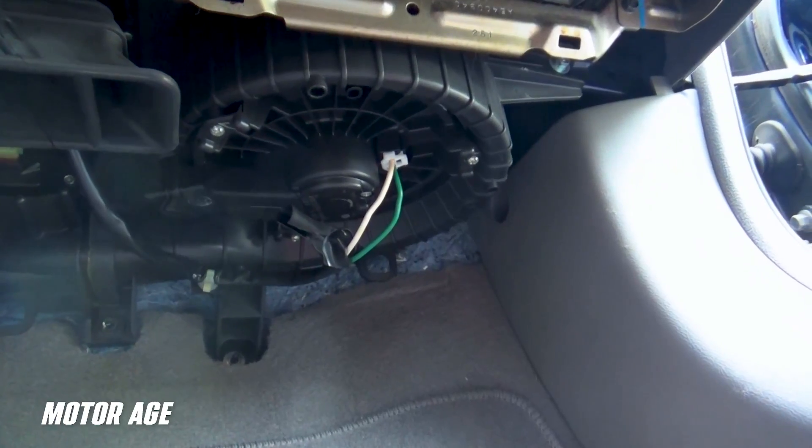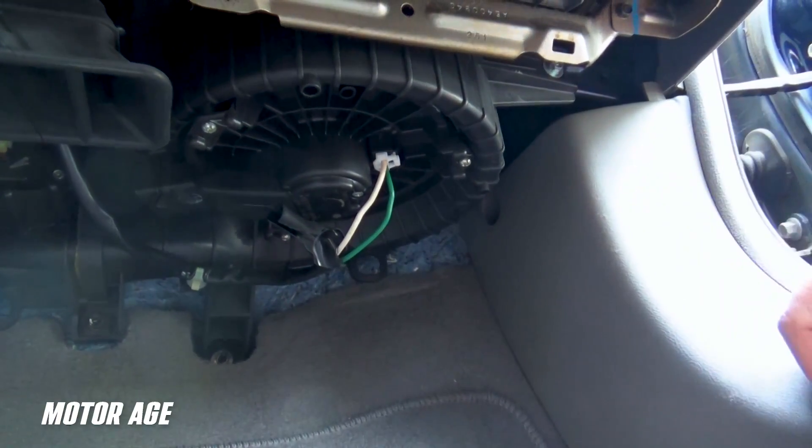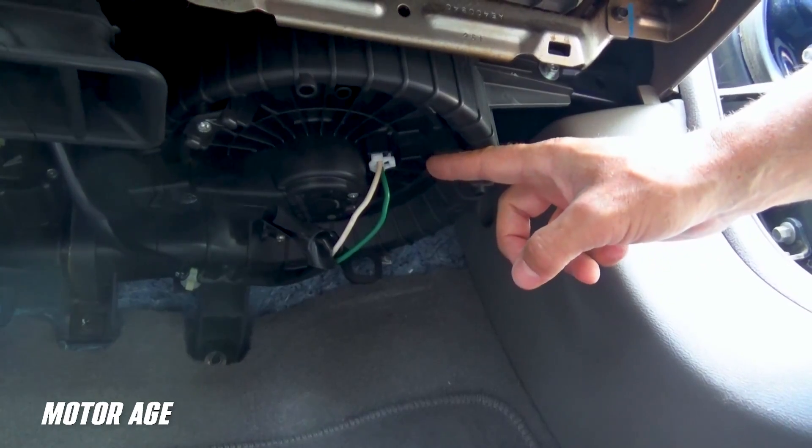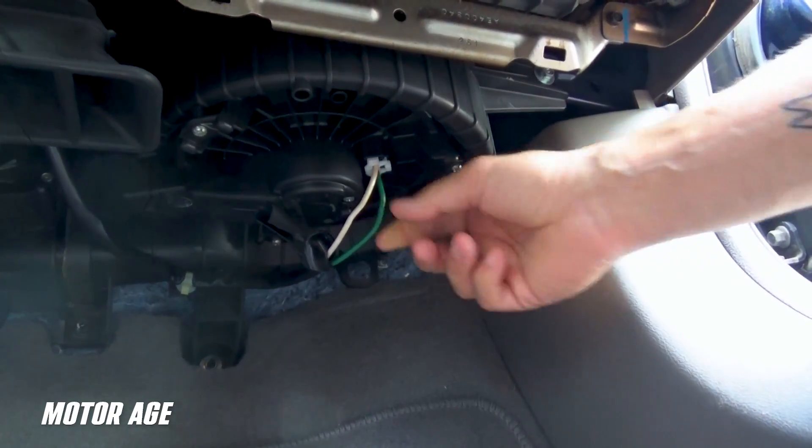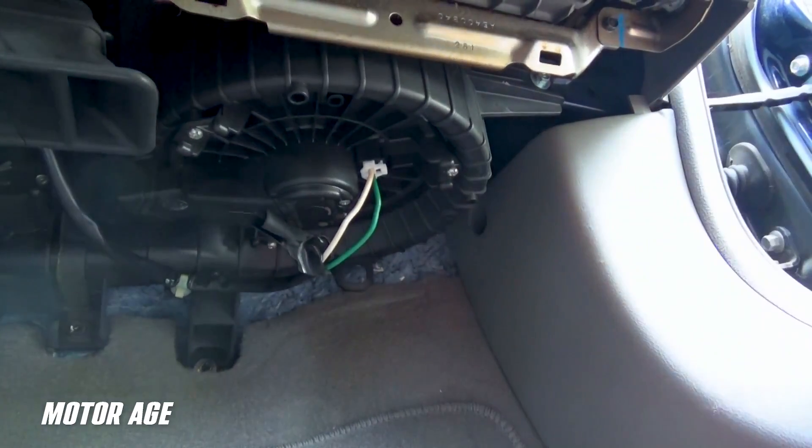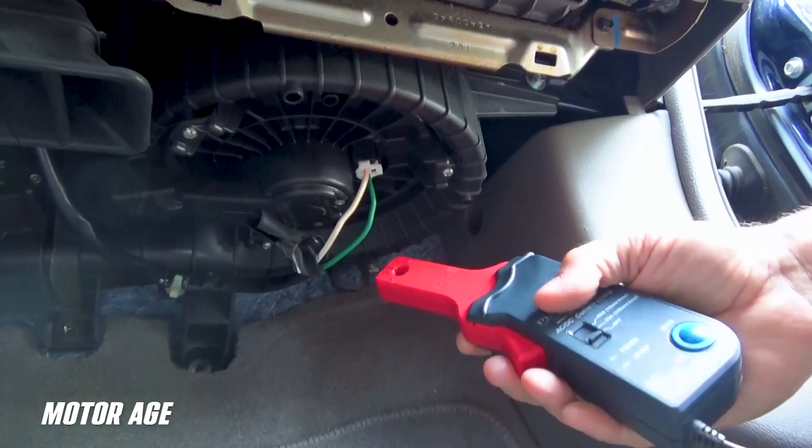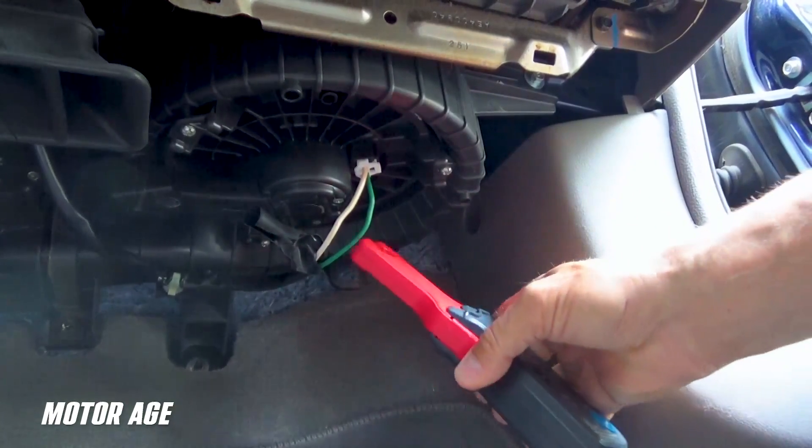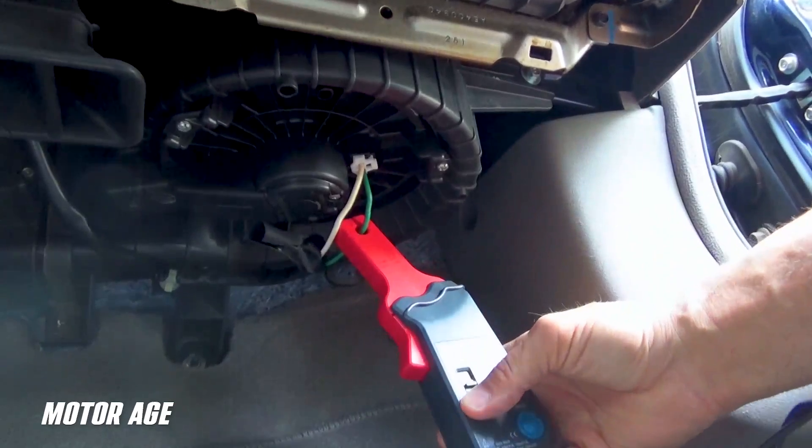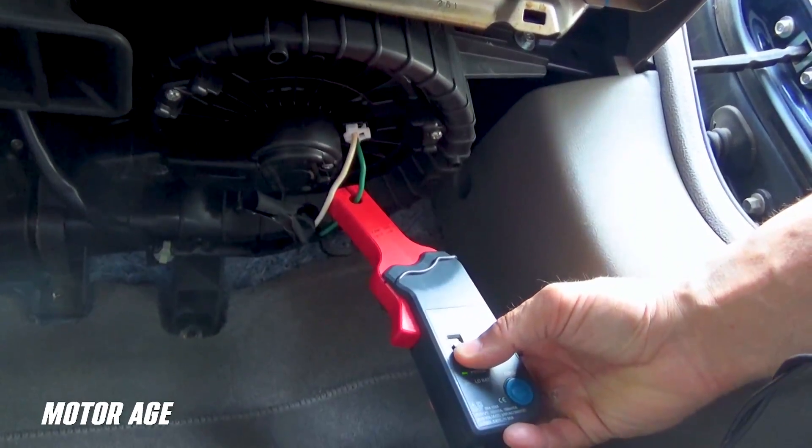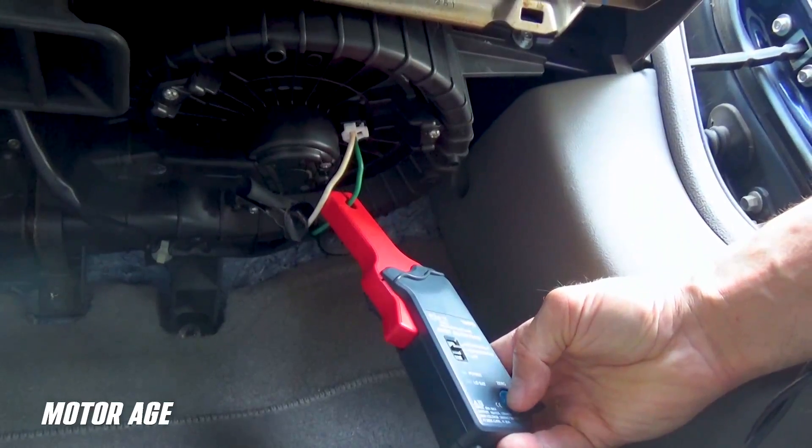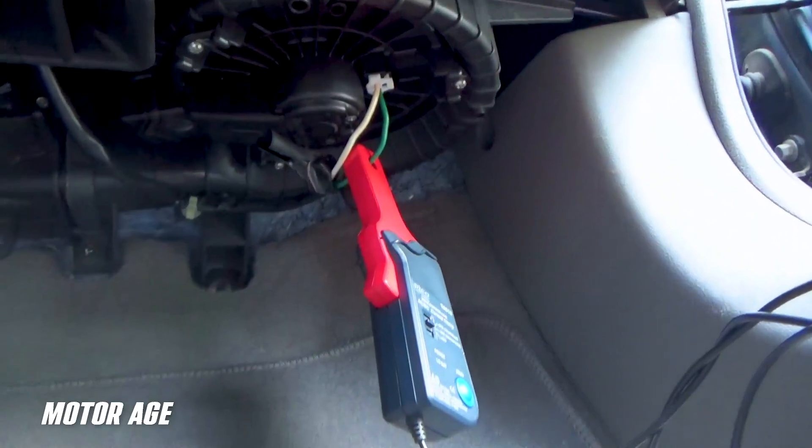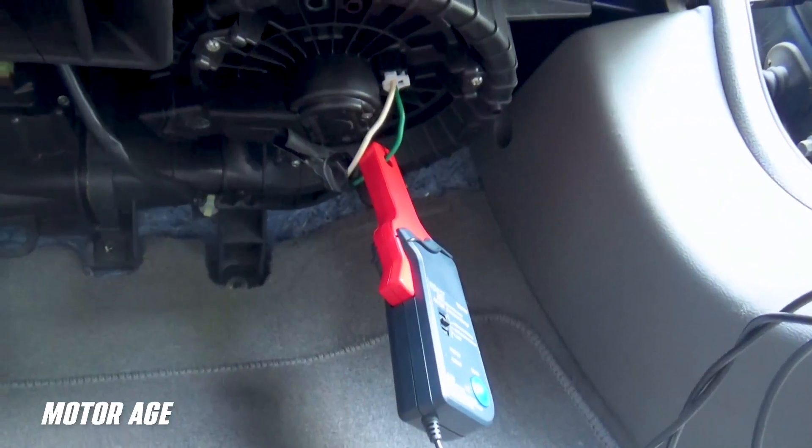I am underneath the dashboard on the passenger side of the vehicle. And, of course, here is our blower motor and our blower motor connector with both the power and ground supply. I'm going to take my amp probe and interface it to one of those wires like so. Now, I will switch my amp probe on, zero it out, and I will return to my lab scope to operate it.